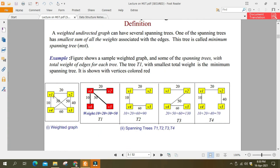Minimum spanning tree basically ایک weighted graph کا ہوتا ہے۔ Weighted graph کیا ہوتا ہے؟ کہ v1 سے v2 پہ جانے کی cost جو ہے وہ 20 ہے — یہ نمبر edge پر لگا ہوتا ہے، اس کو weight بولتے ہیں یا cost بھی کہہ سکتے ہیں۔ یہ ہمارے پاس ایک weighted graph کہلاتا ہے۔